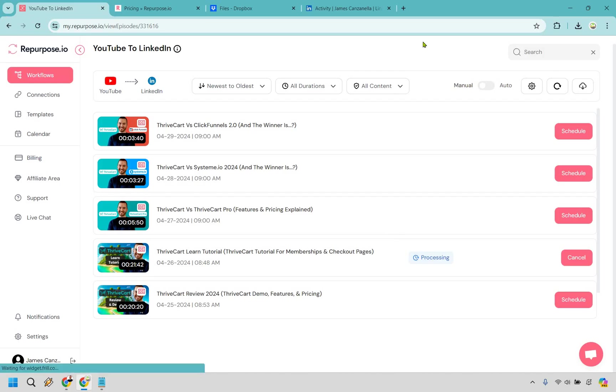And just giving you an update, it's been around a minute. We're still processing. It shouldn't be too much longer. However, this video is a little bit longer than normal videos. So once it is done, I will get back to you and we'll continue on with this Repurpose.io review.